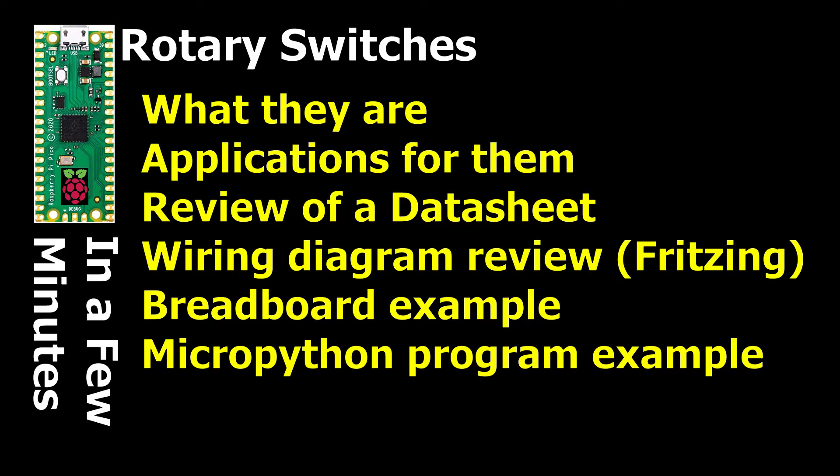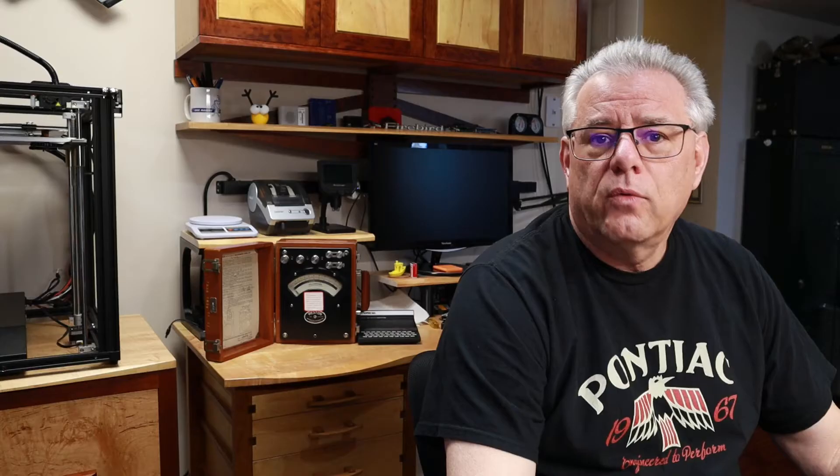We'll take a look at a few examples of them, their applications, we'll review a data sheet to understand the important attributes about a switch, we'll take a look at a Fritzing wiring diagram that shows us how simple it is to connect them to the Raspberry Pi Pico, and finally we'll look at some MicroPython code to handle them.